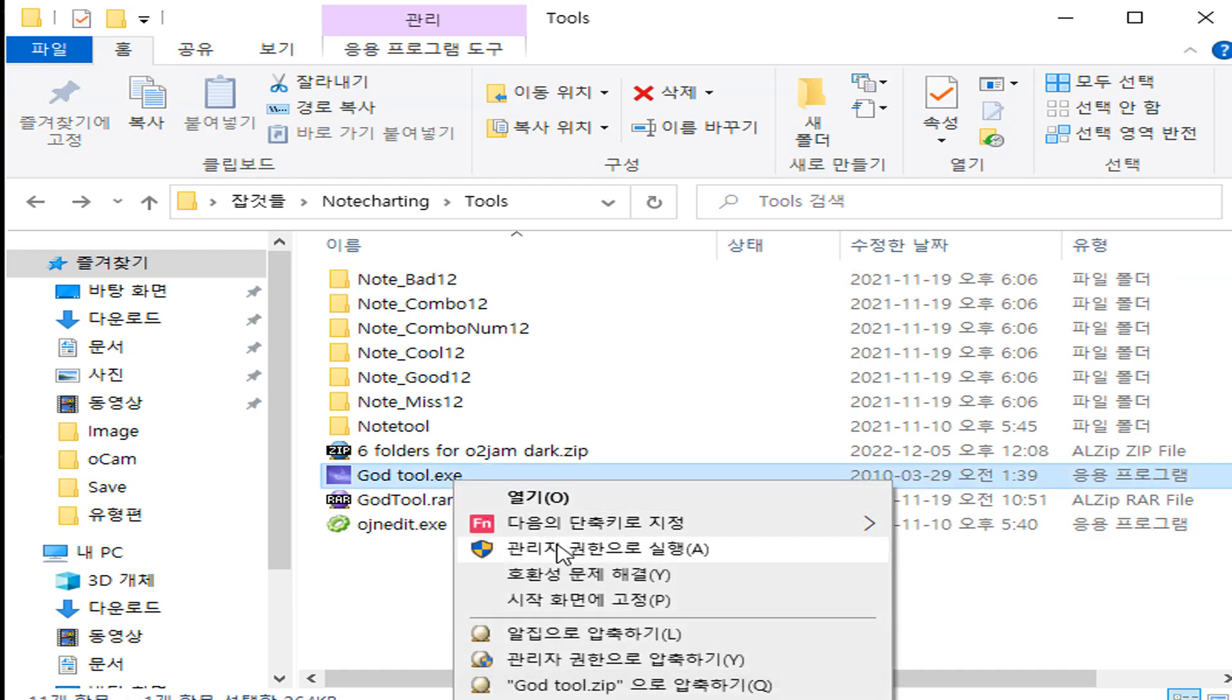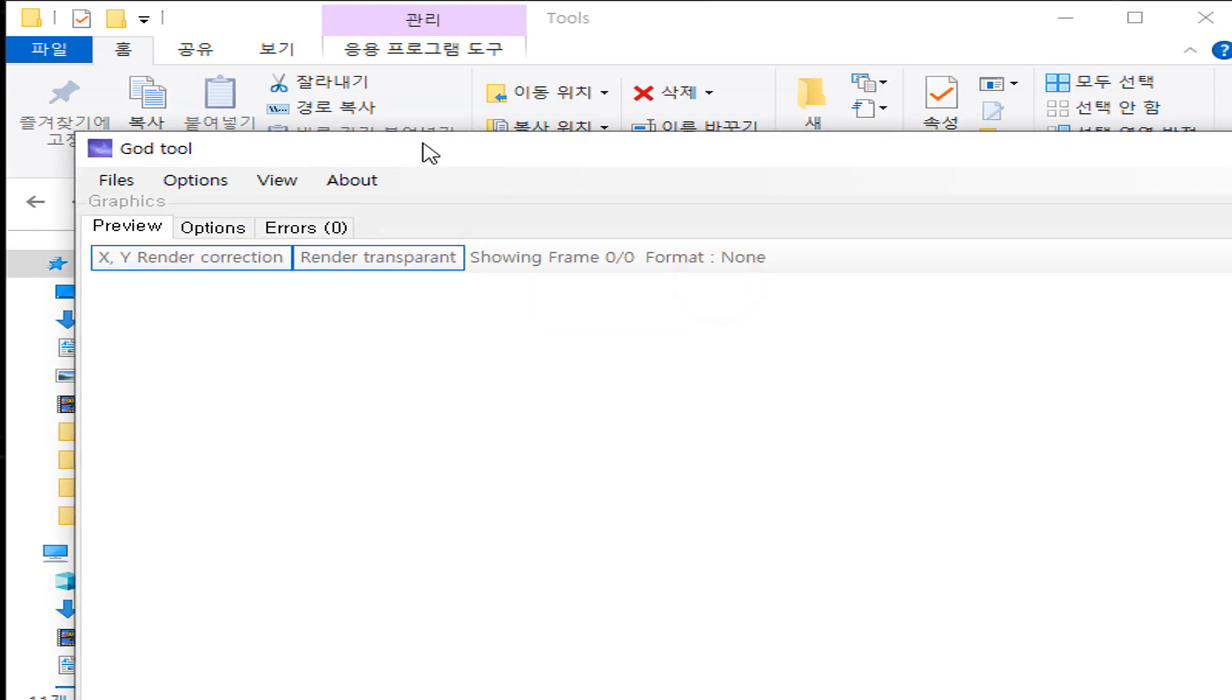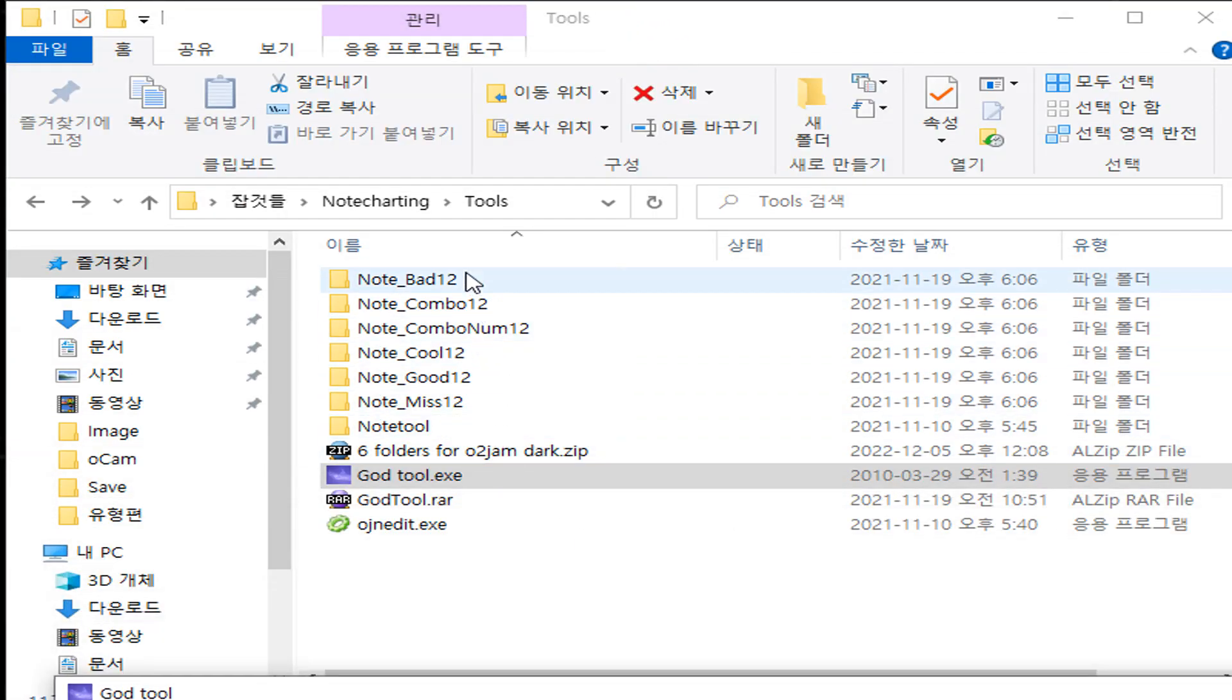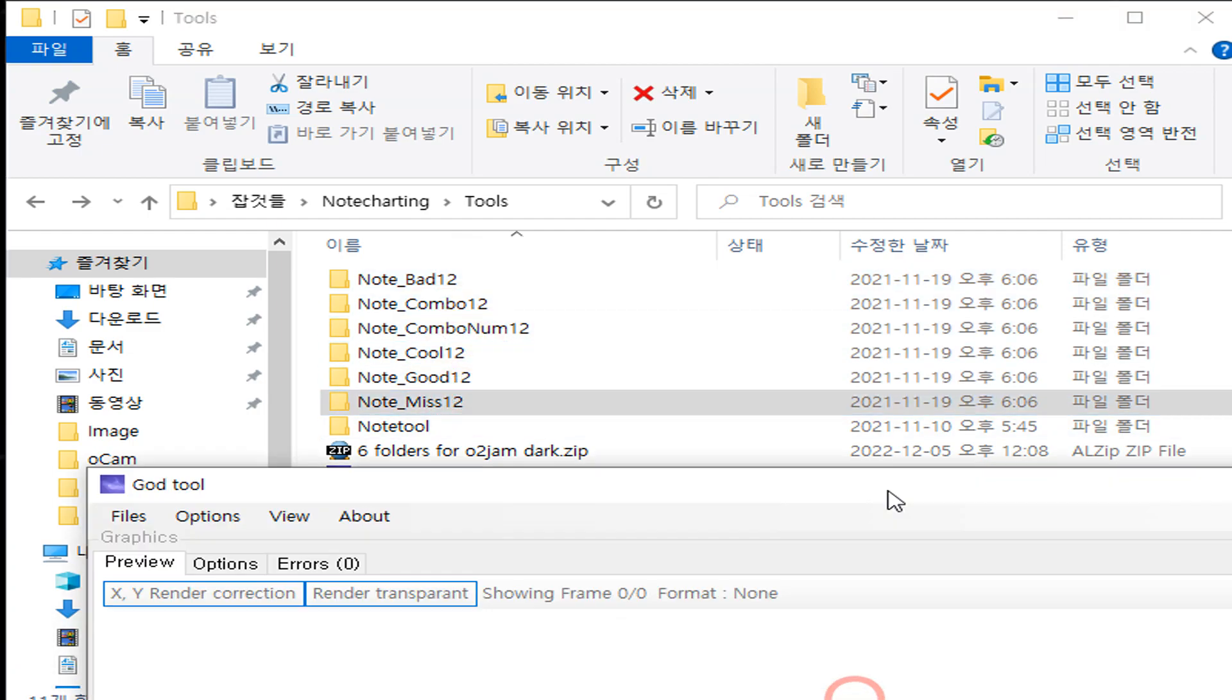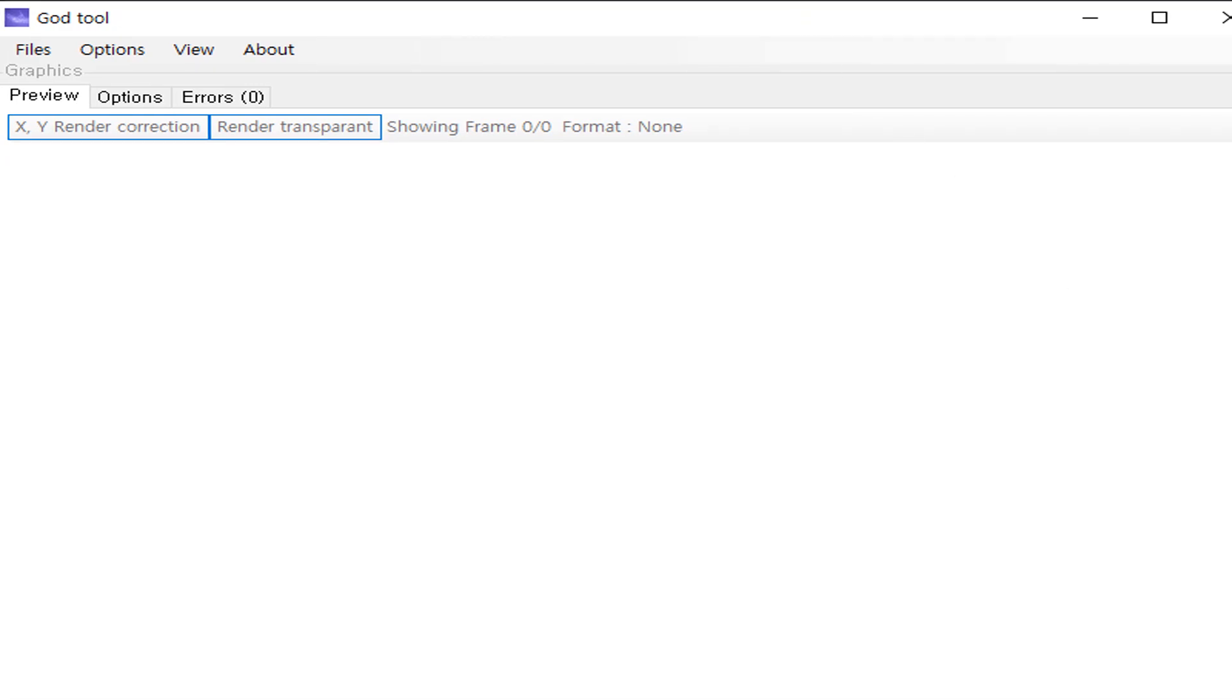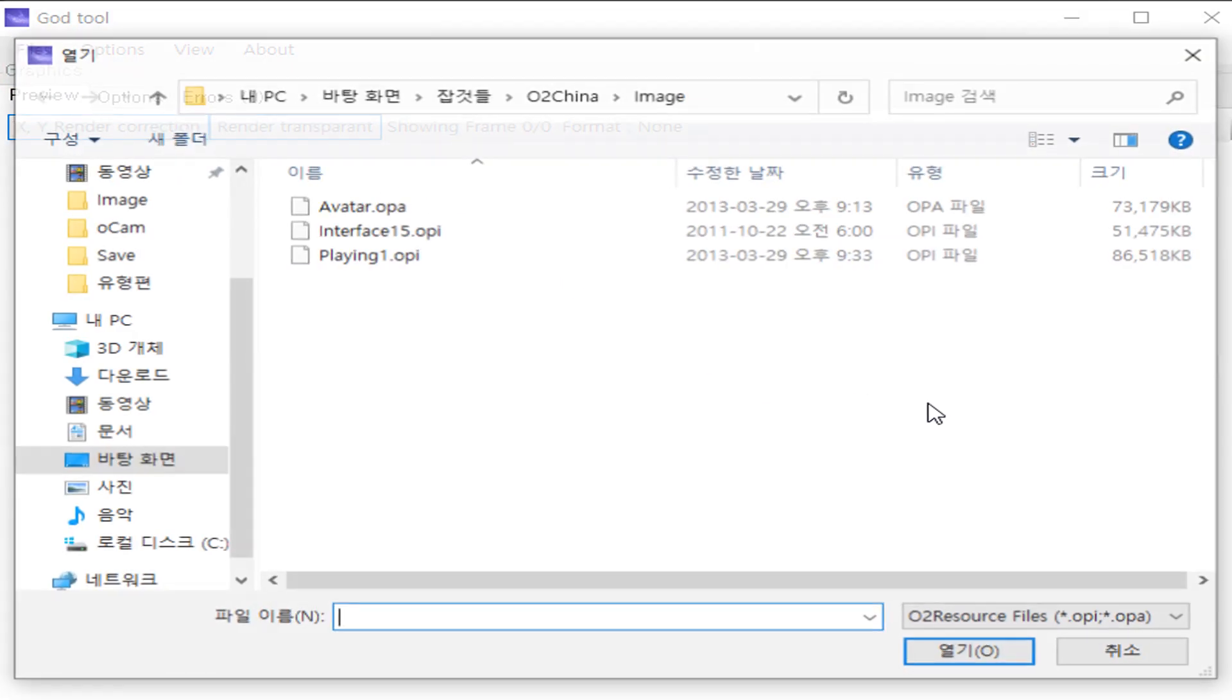First of all, you need a tool called GOTTool. I'll provide that in the description below, along with the six folders here. I already exported from another O2GEM, but since the server is dead, I'll just provide that as well.